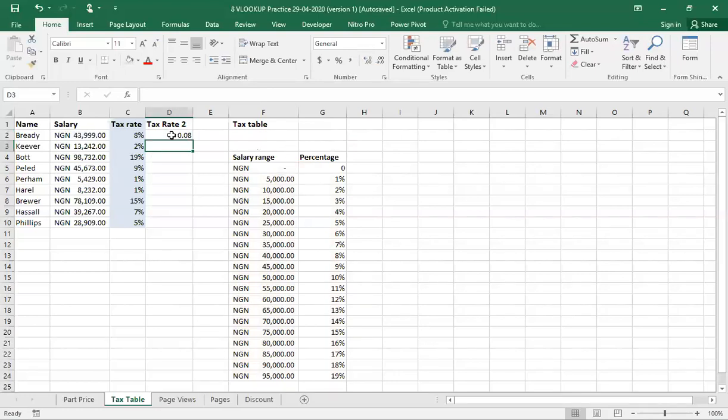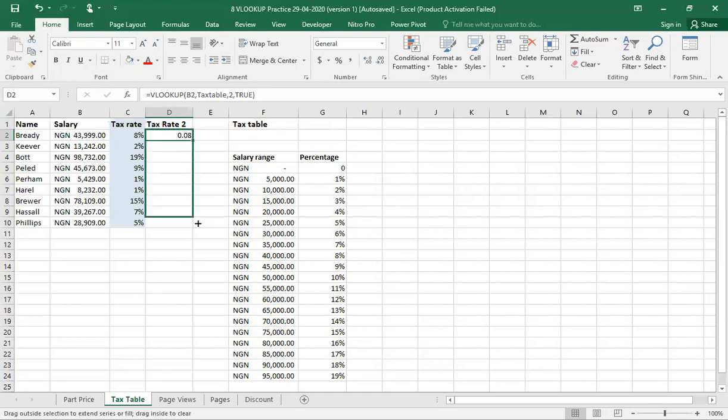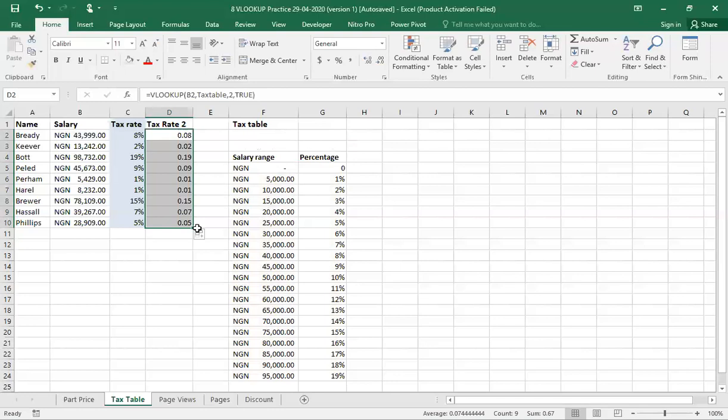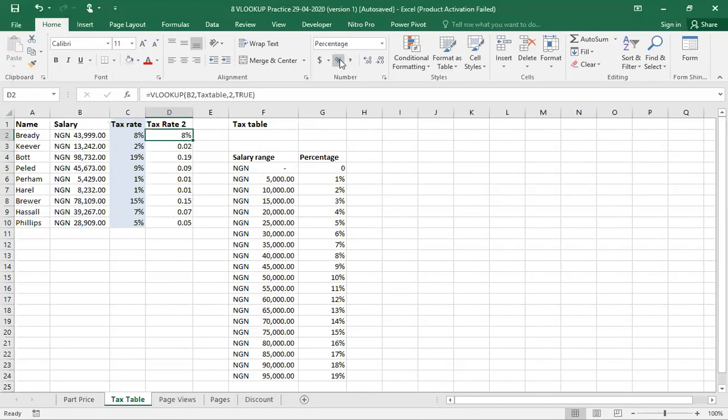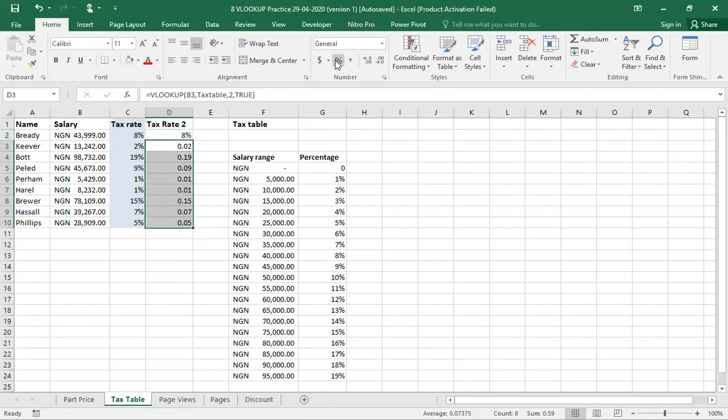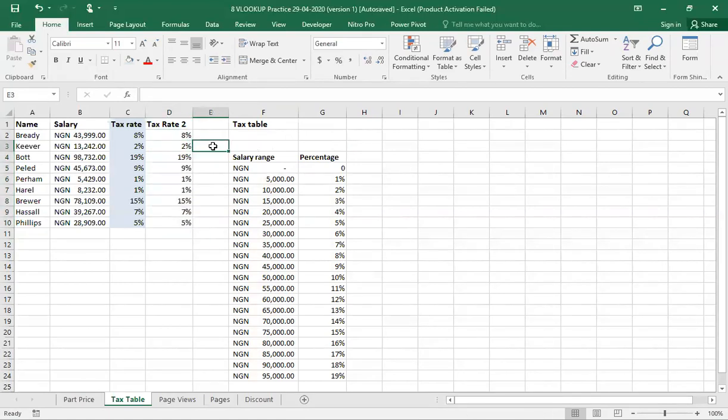Now I have my percentage as 8%. With this one, I can easily drag down without having to worry. And I have my percentage. Just as you have here, I can change this. You can see 8%. I'll do the same thing too for this. Highlight. I come to my percentage. And you can see that I have the same results, just like I did for the first tax rates.